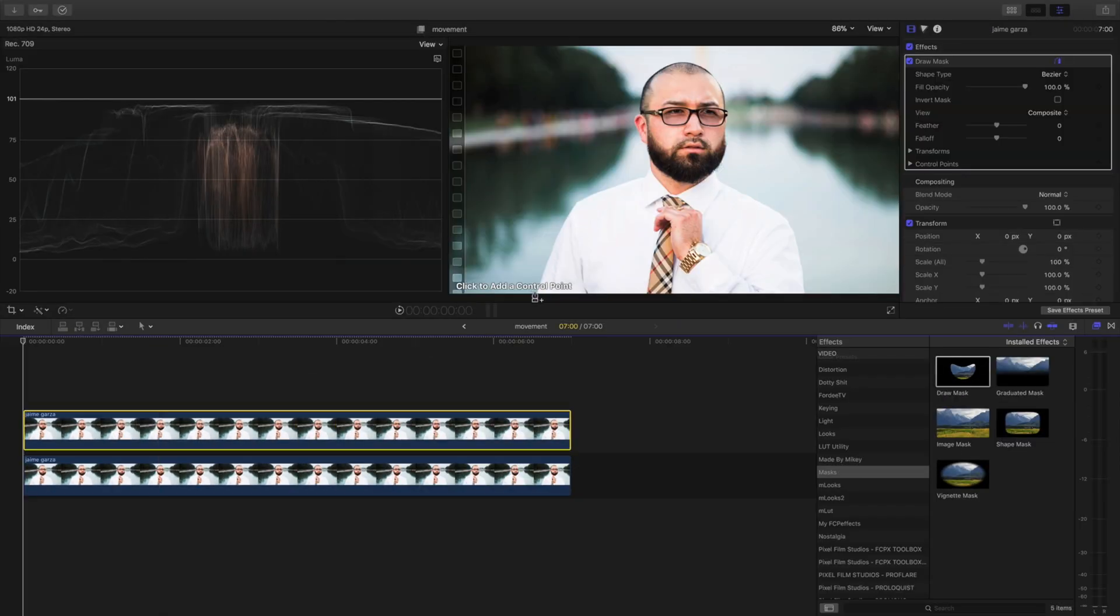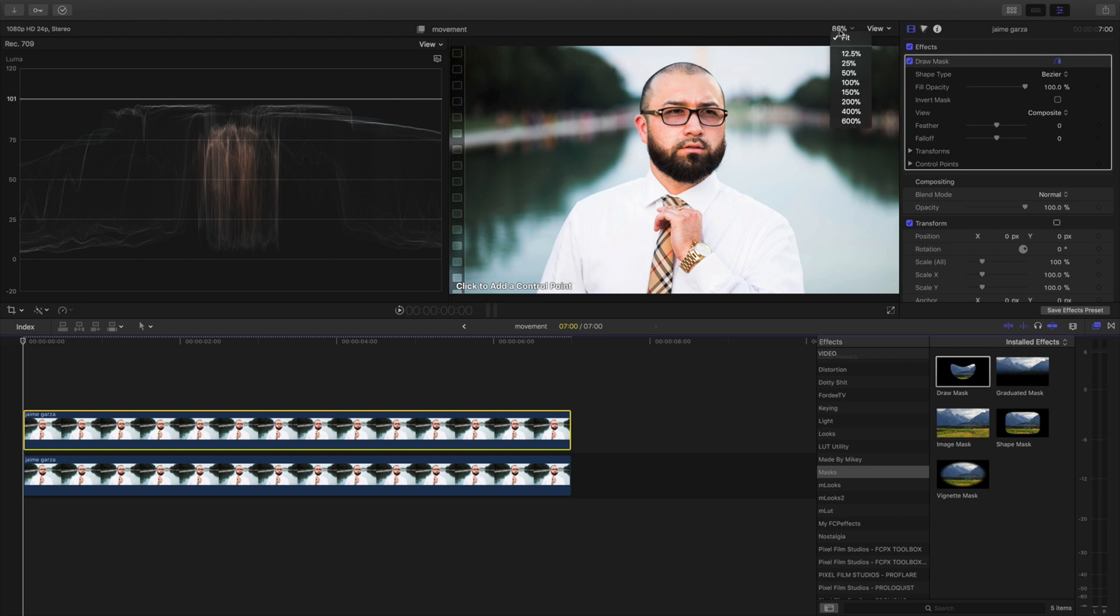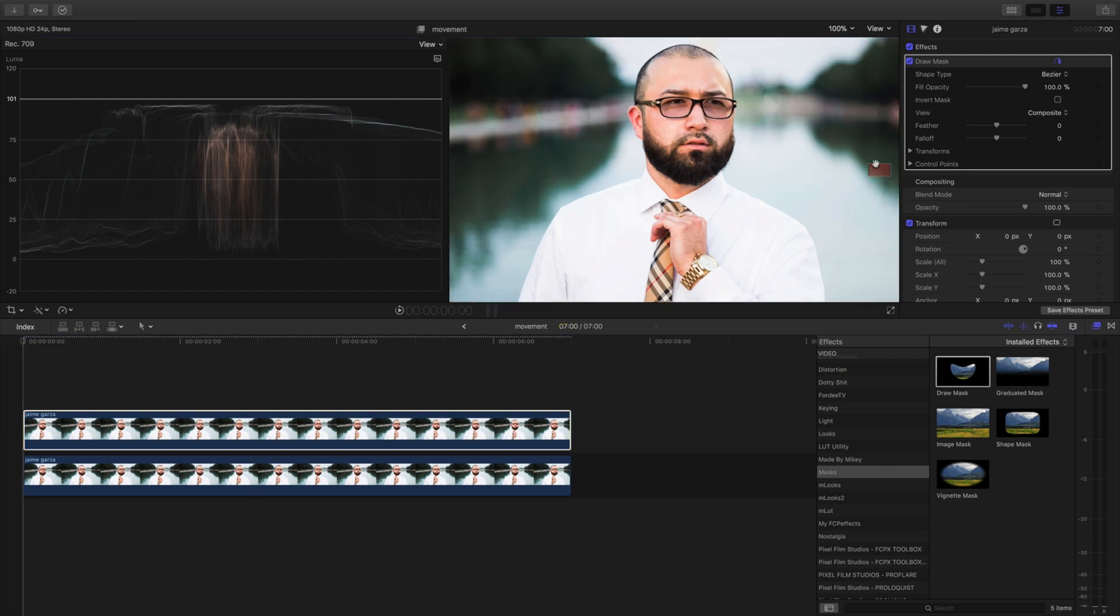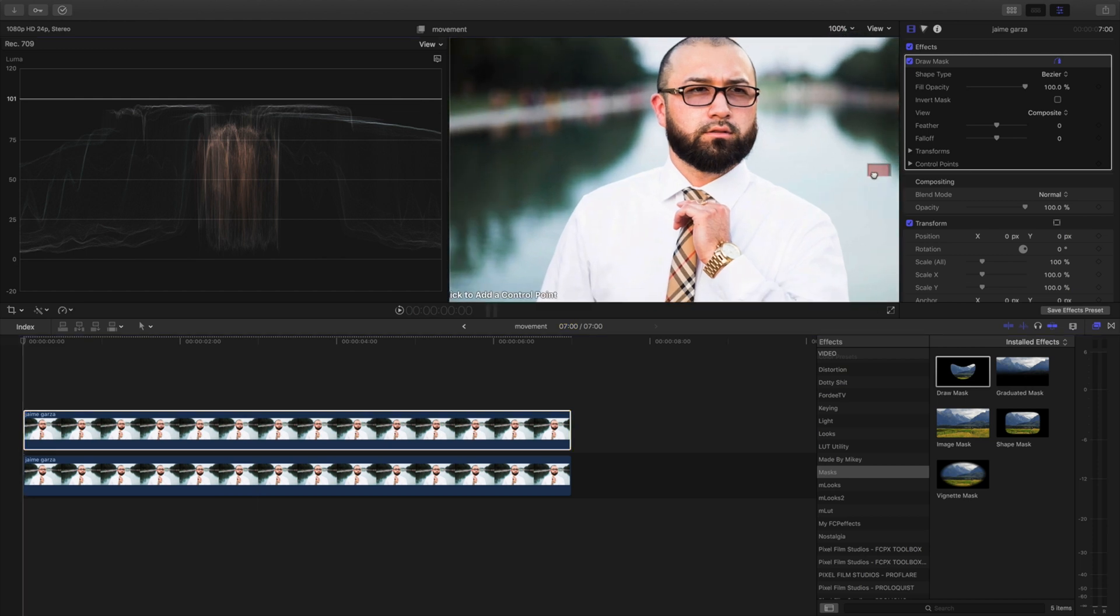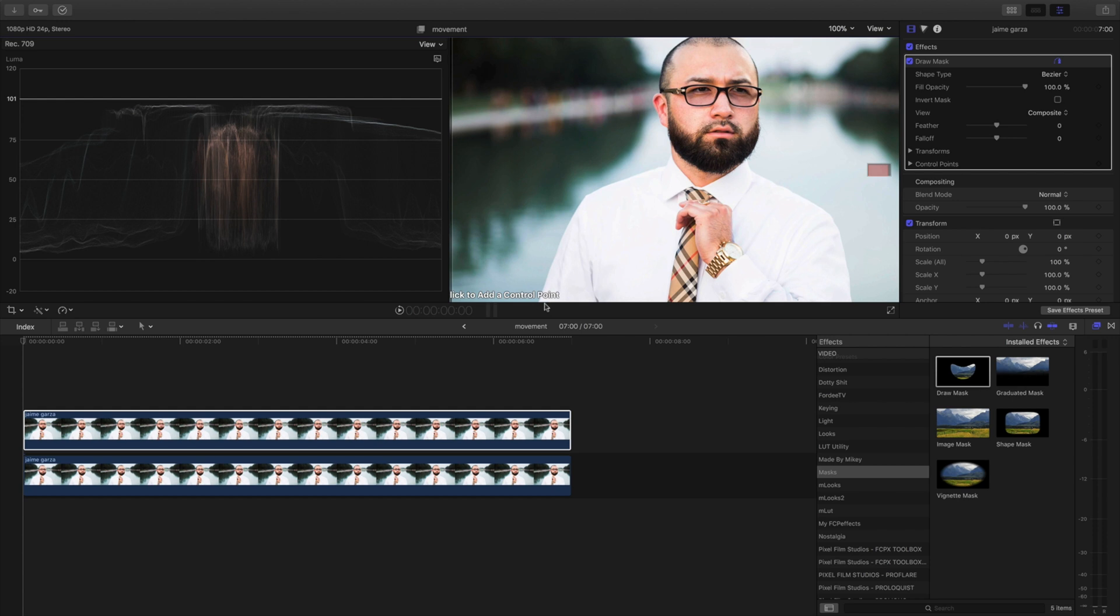I encourage you guys to really take your time and map everything out. You might have to come up here and boost the percent up a little bit to make sure you're getting everything. For the tutorial's sake I'm gonna fast forward this part, but you want to make sure you get it as on point as possible, on point like Steve Nash.